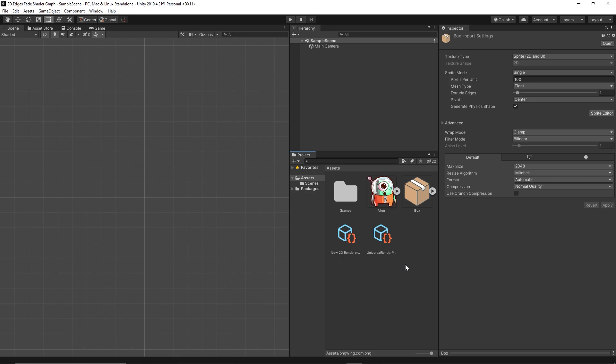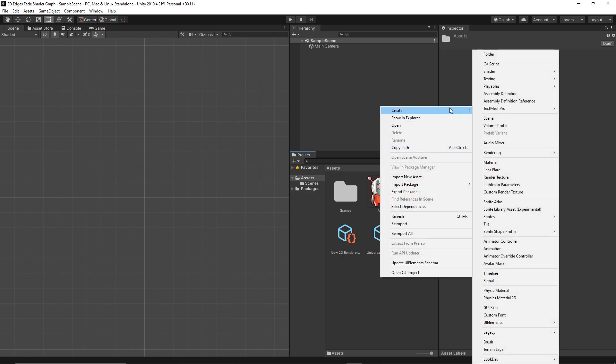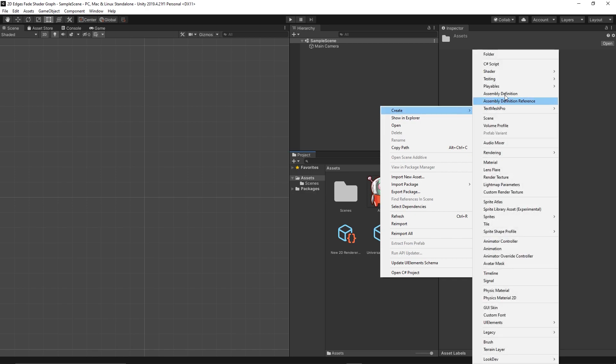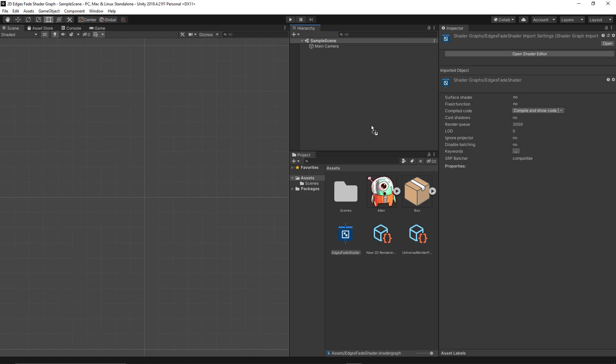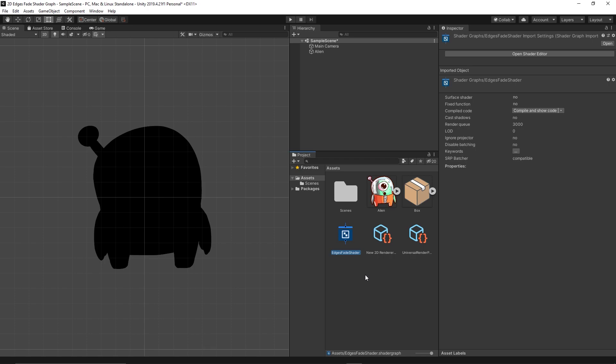So let's create our shader graph now. Create Shader, 2D Renderer, and let's make it Unlit Shader Graph. Let's drag our alien to the scene. We can't see it yet because it has been set to lit but there is no lights in the scene and that's why we created our shader to be unlit.